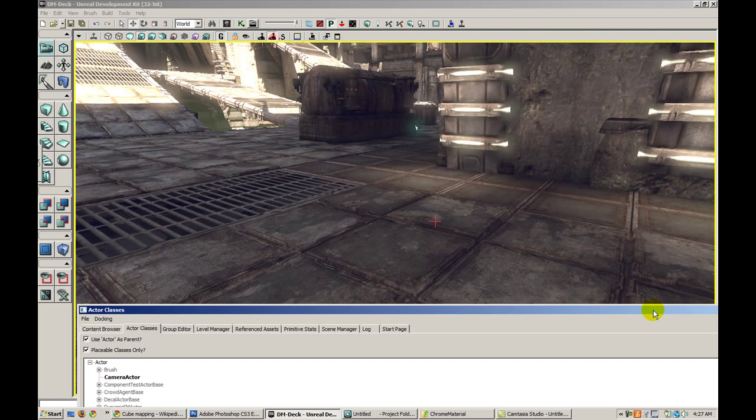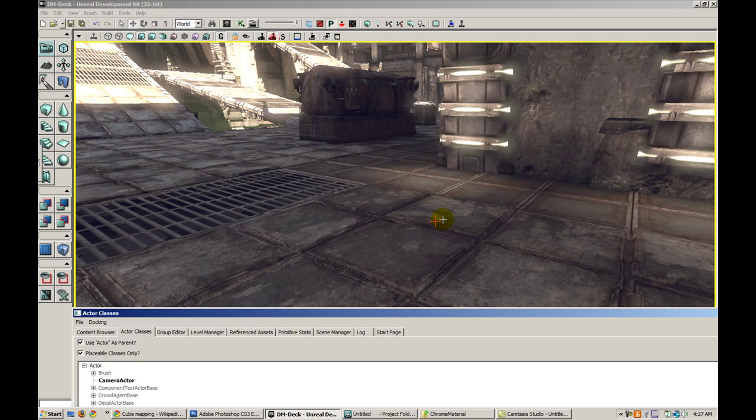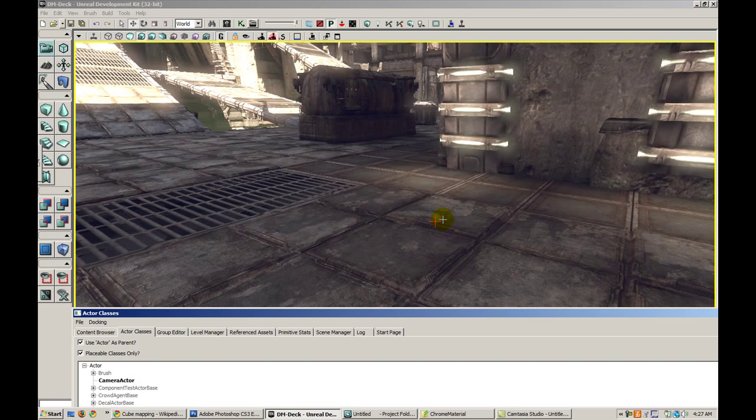Basically what this actor is going to do is it's going to take a snapshot at this position of all six directions and it's going to stitch them perfectly so that you can use the cube map as a reflection map. It's sort of the cheap way of doing it instead of actually having real reflections.